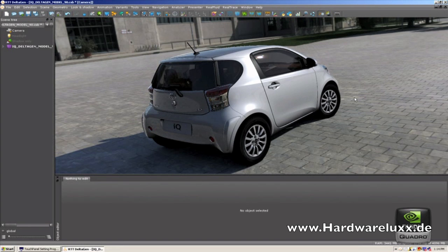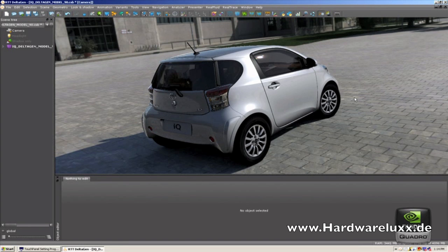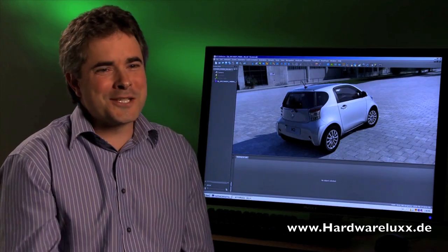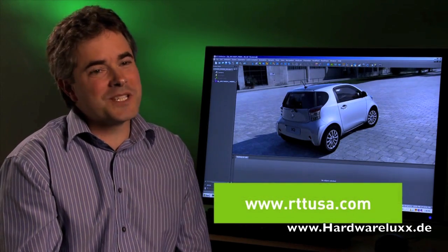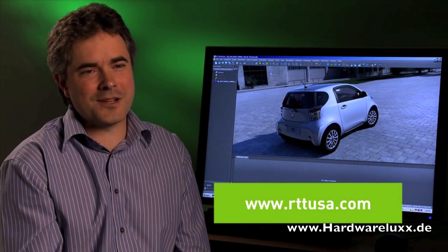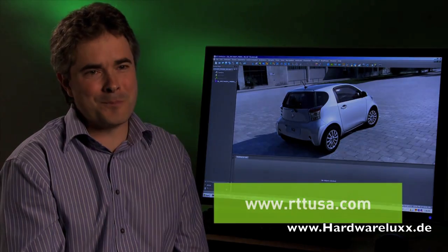I can still change the light setups and the environments once again, and you can see that it recalculates the ray tracing in a fraction of a second. And that is what DeltaGen can do with the new Quadro cards. This is a quick demo of RTT DeltaGen — please visit us at RTTUSA.com.